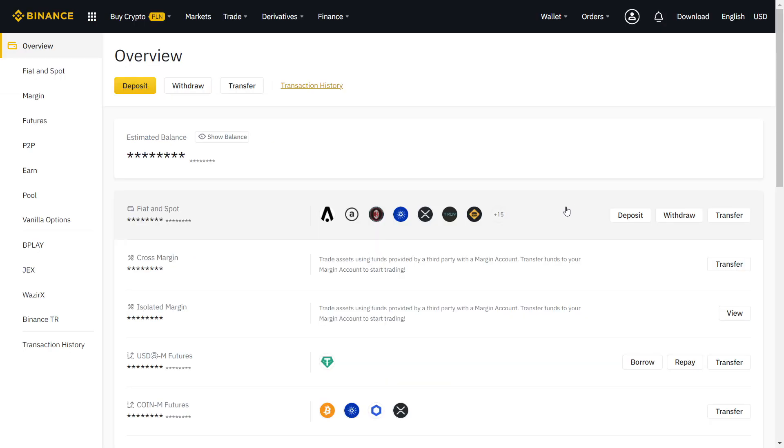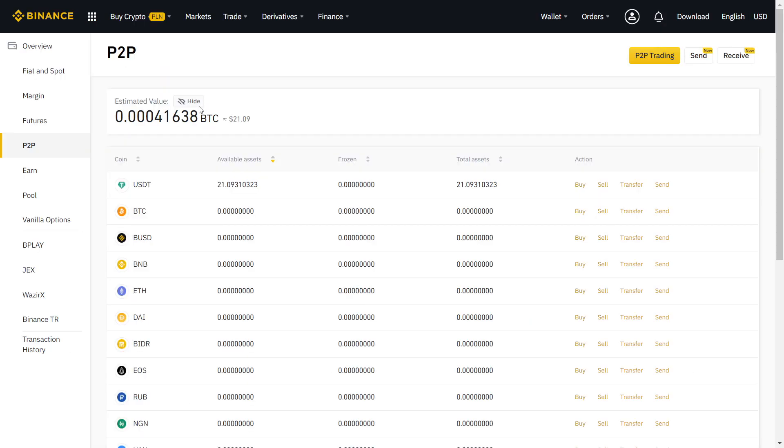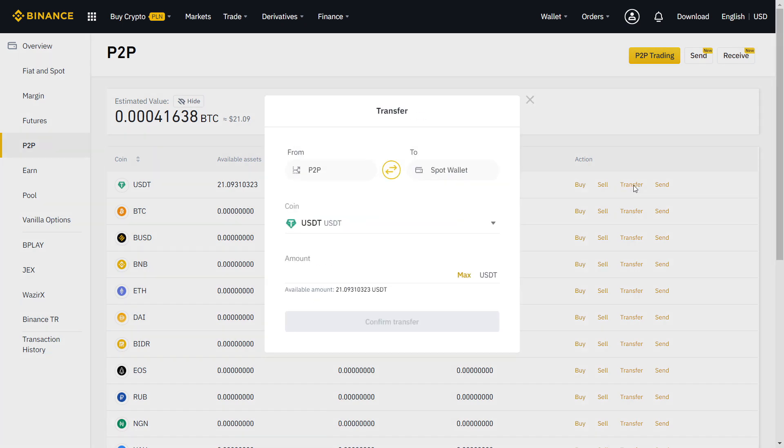On Overview, you can see all your crypto in one page. To transfer to and from your P2P wallet, just click on Transfer.